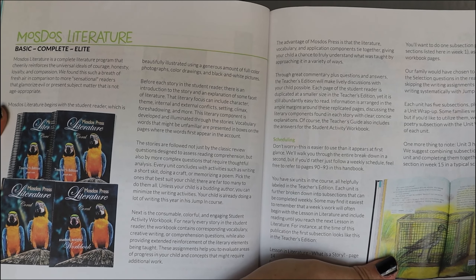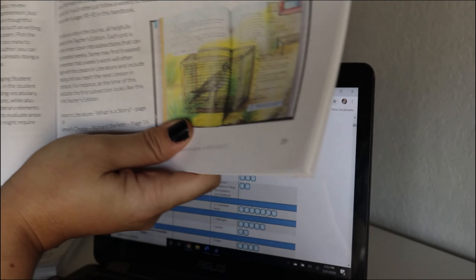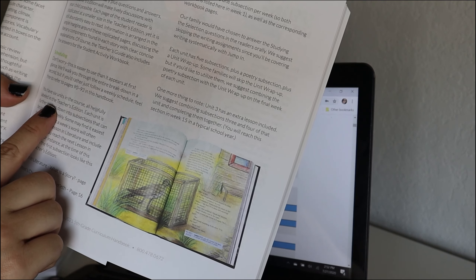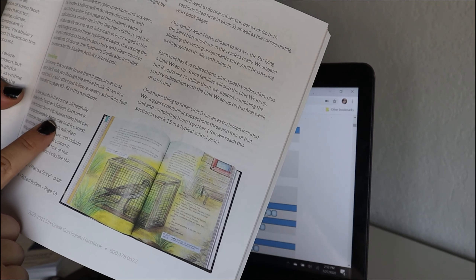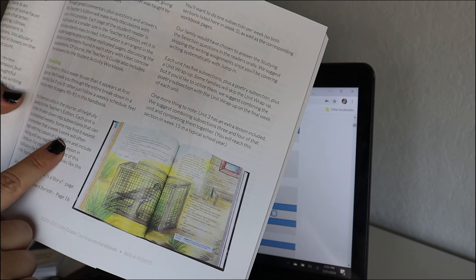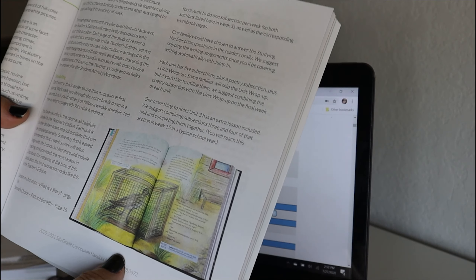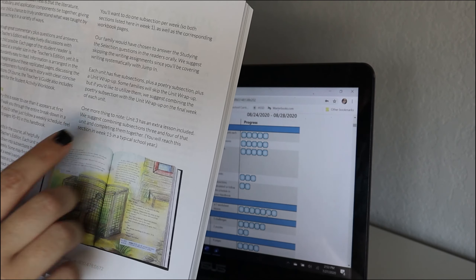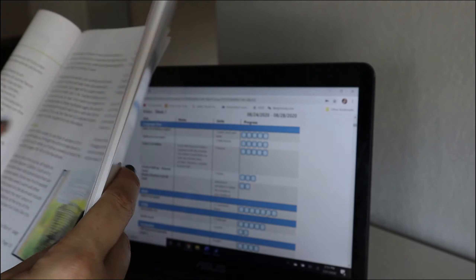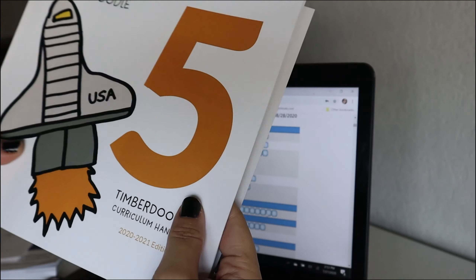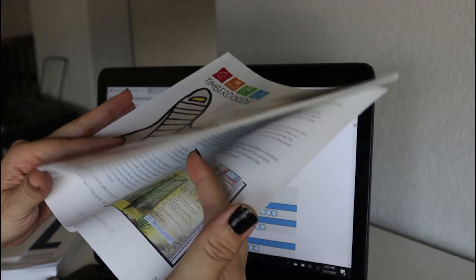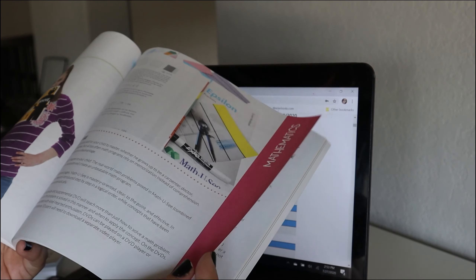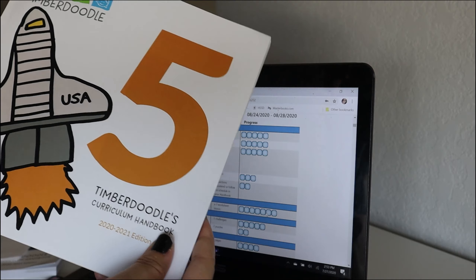We can take a look at the Mosdos section in the handbook quickly. Here's that section — it also says scheduling. It says you have six units in the course, and each unit is further broken down into subsections that can be completed weekly. Some may find it easiest to remember that a week's worth will often begin with a lesson in literature and include reading until you reach the next lesson. It says one subsection per week. This handbook is going to be everything for you throughout the school year — for scheduling questions, tips and tricks, or more information on any kit items.